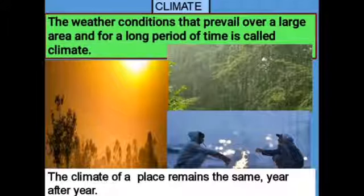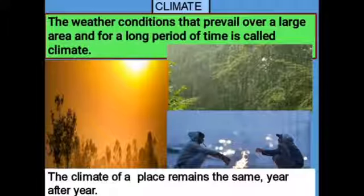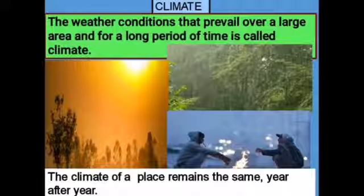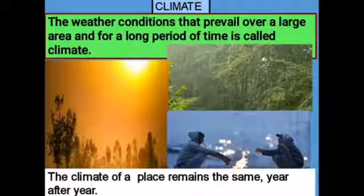In India, every year from around June to July we experience monsoon, and it happens every year during the same time. From October to February we have winter season, and from April to May we experience summer season. We experience these three seasons at fixed times of the year — we never experience the rainy season in December or winter in May or summer in January or February. These fixed seasonal patterns are called the climate of a place.